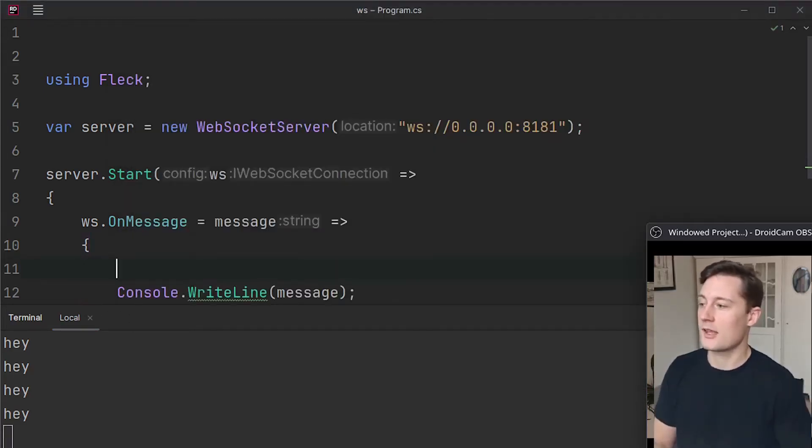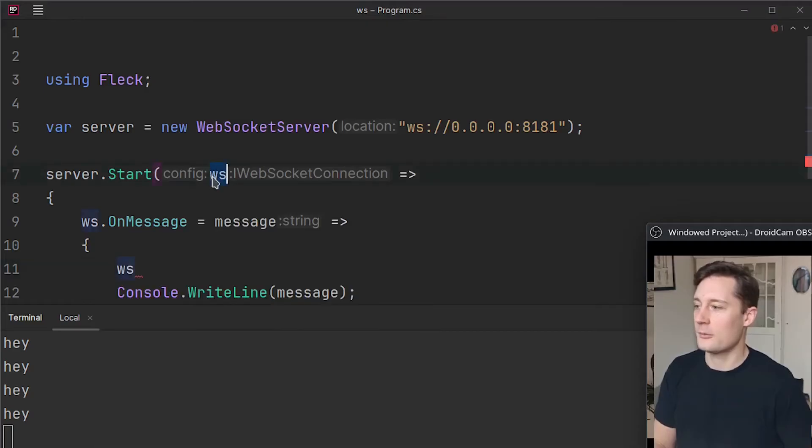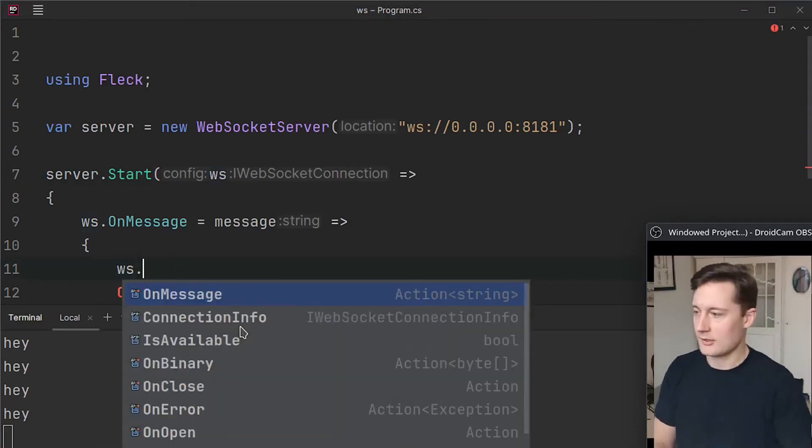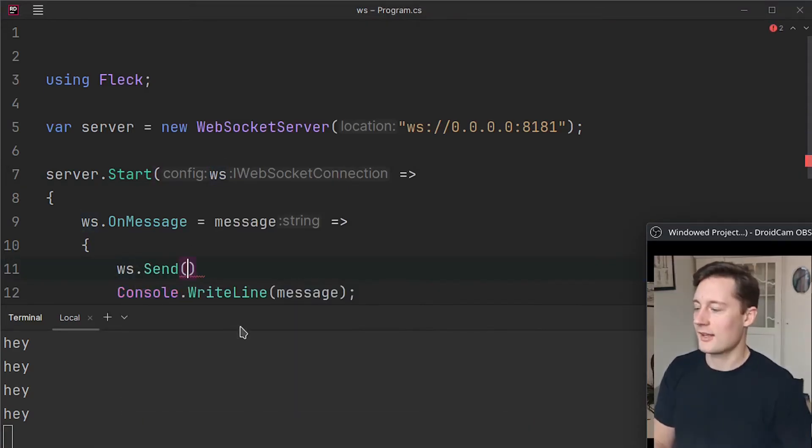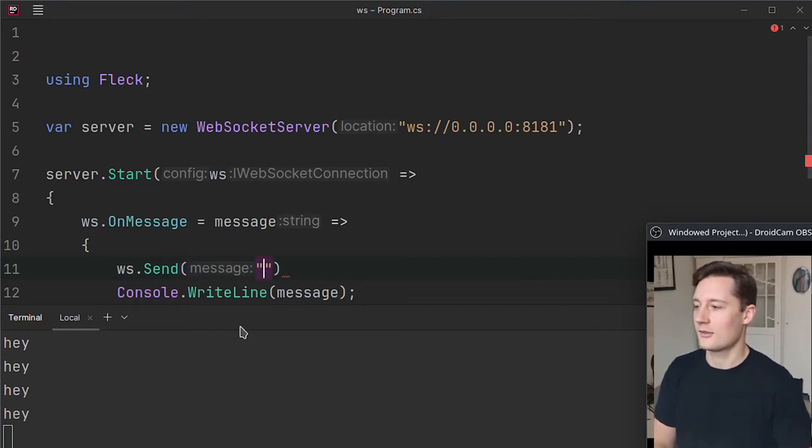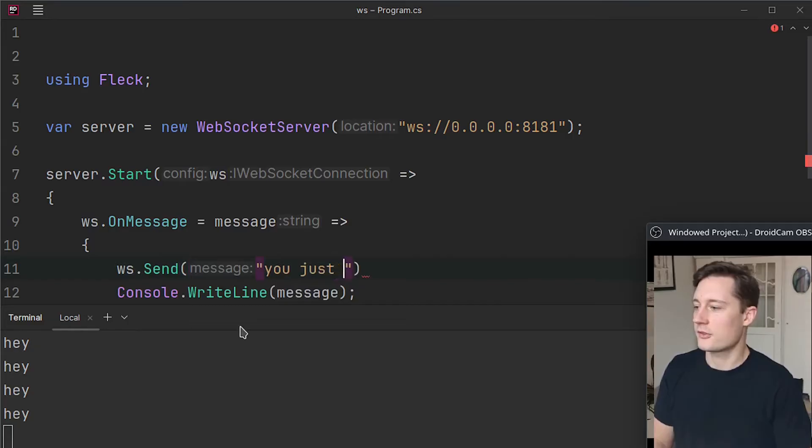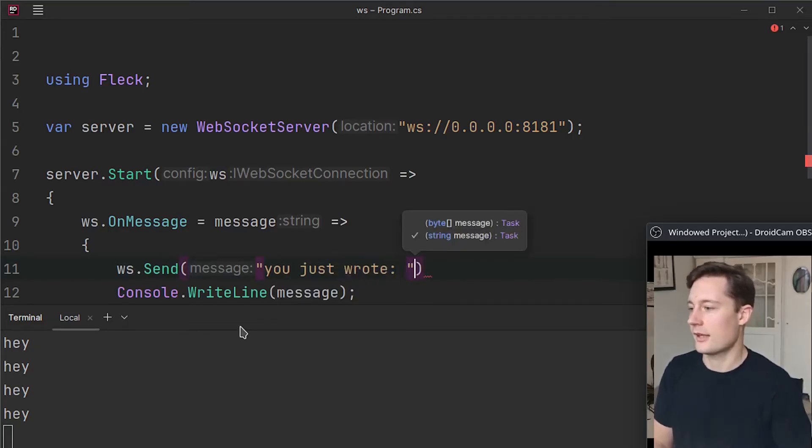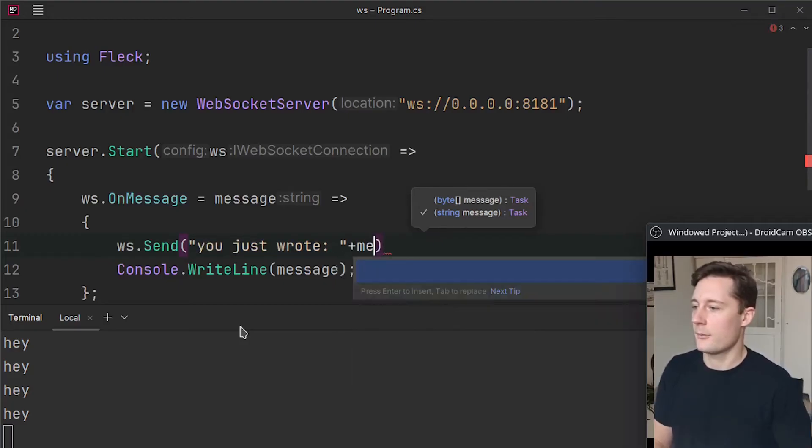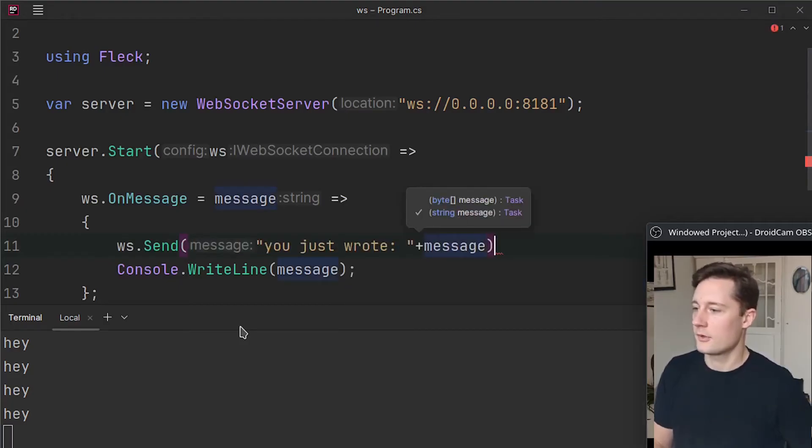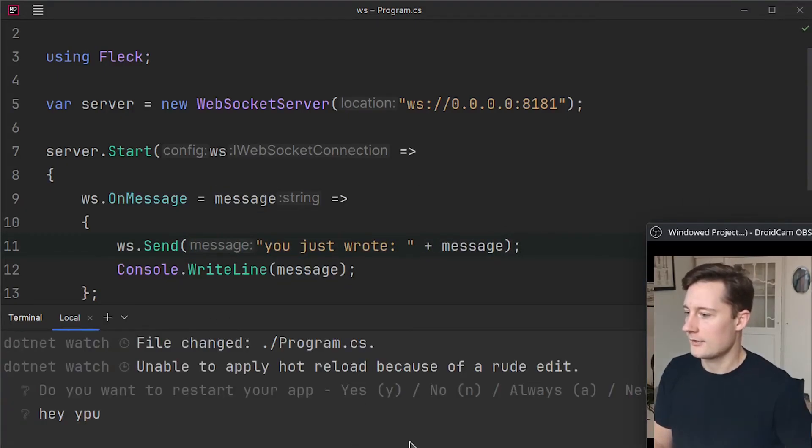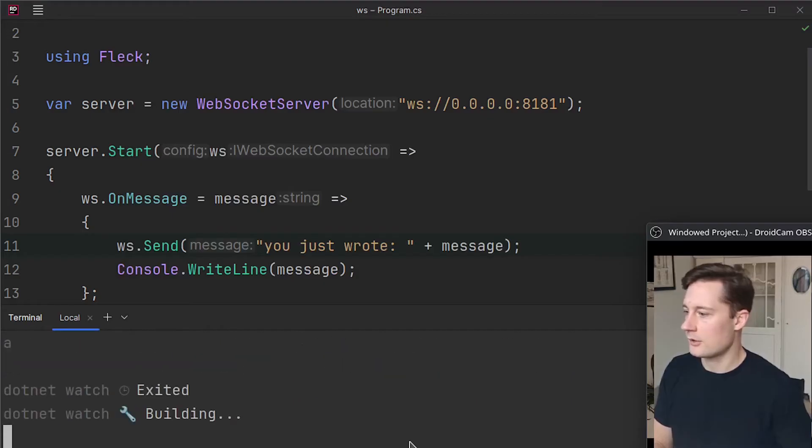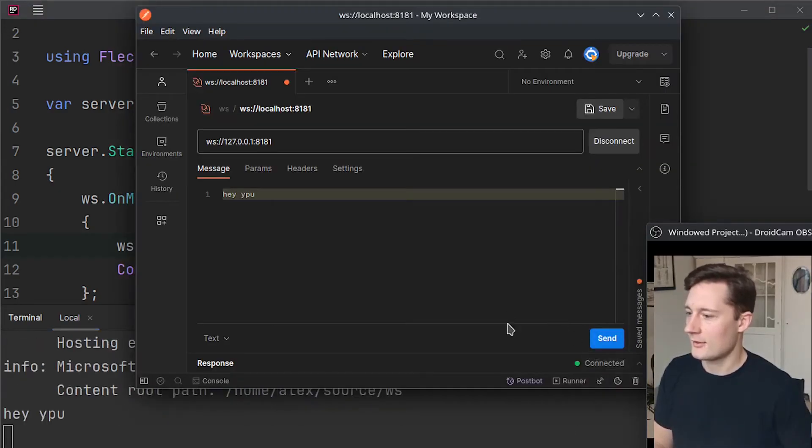The way we do that is we use the WebSocket variable that we defined here. And then we just write send. And send just takes in a string. So you could like echo whatever we had. So you just wrote and then take whatever message we had there. Message. And it says hey, do you want to reload? Yeah, I want to reload. Connect, send.